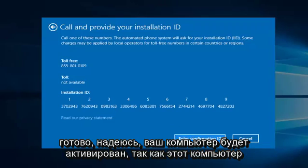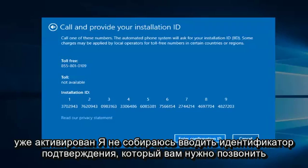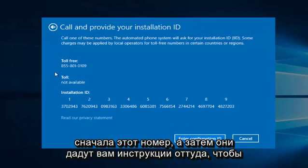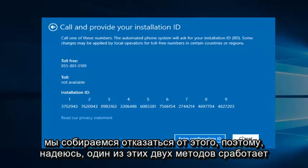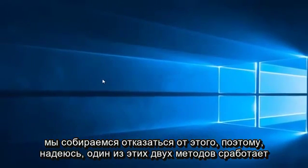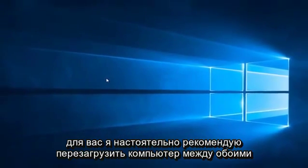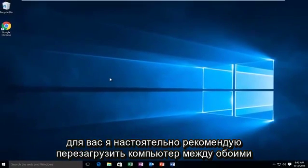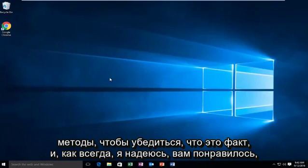So since this computer is already activated, I'm not going to enter the confirmation ID. You do have to call this number first, and then they will give you instructions from there. So we're going to cancel out of this. So hopefully one of those two methods work for you. I would highly suggest restarting your computer in between both methods to make sure it took effect.